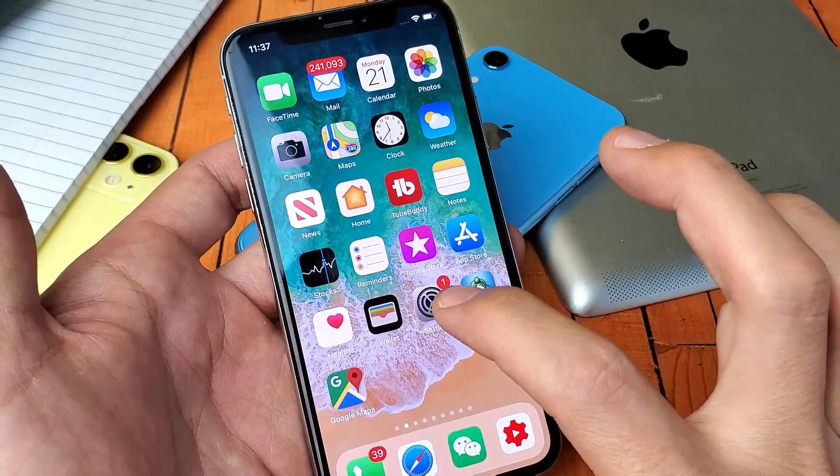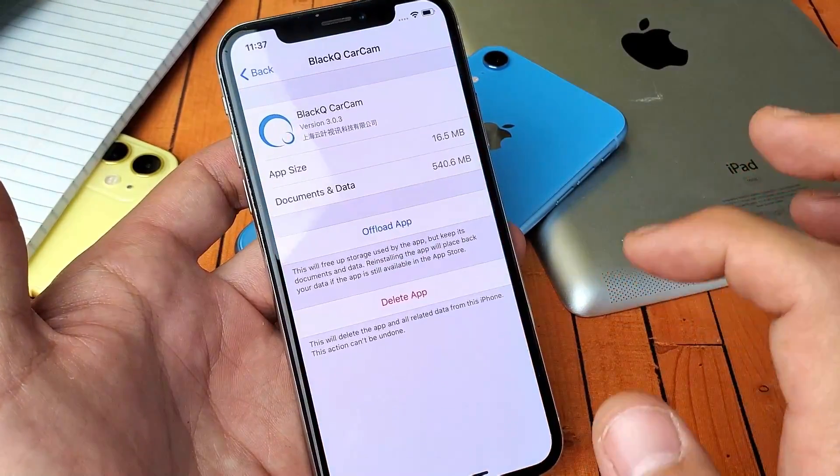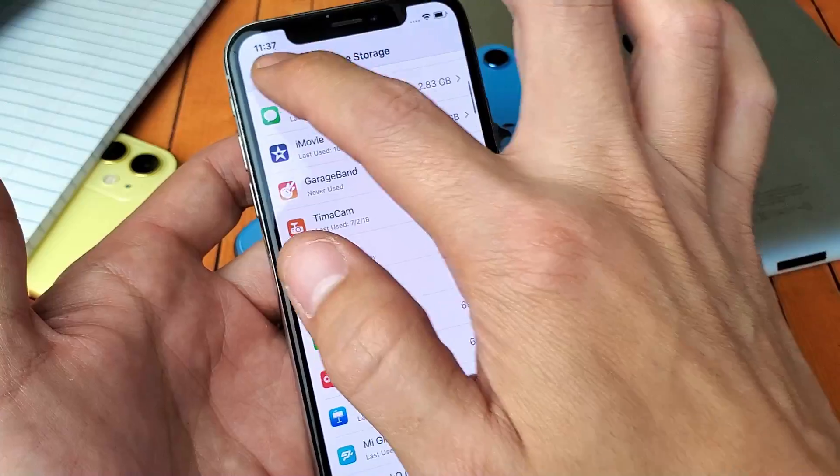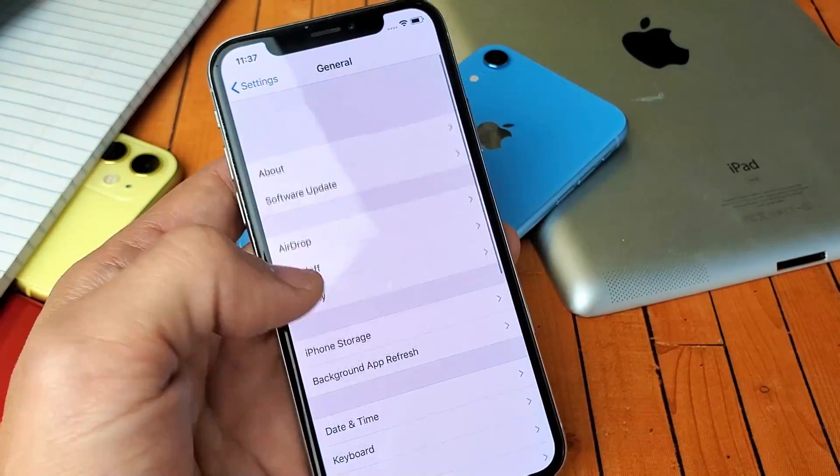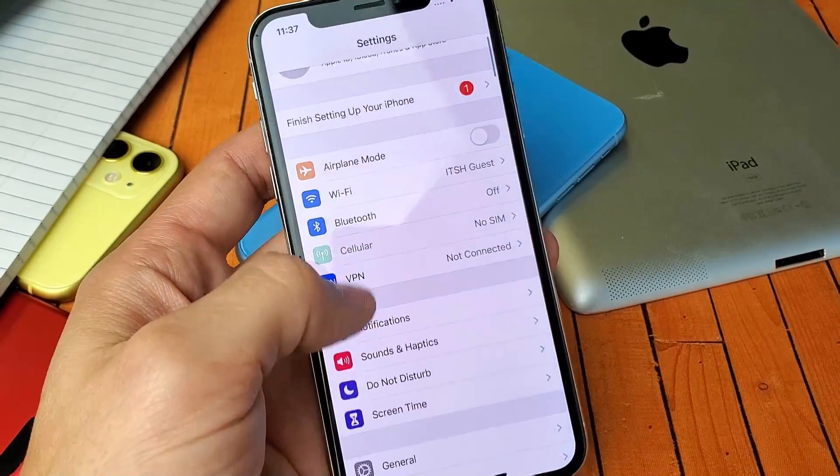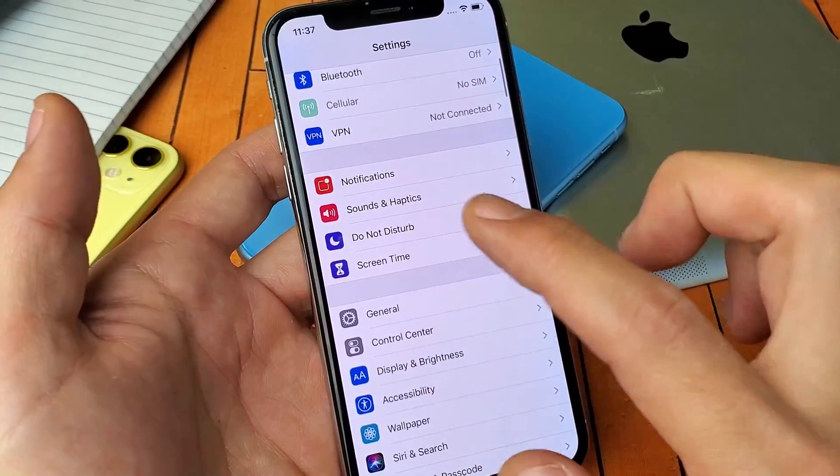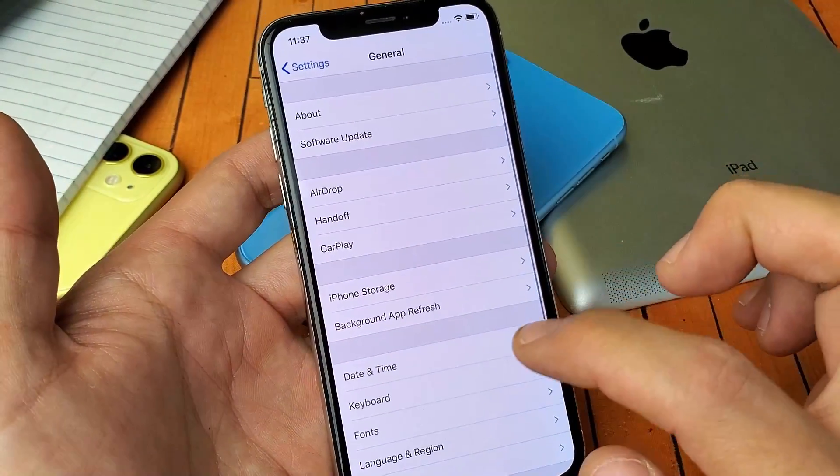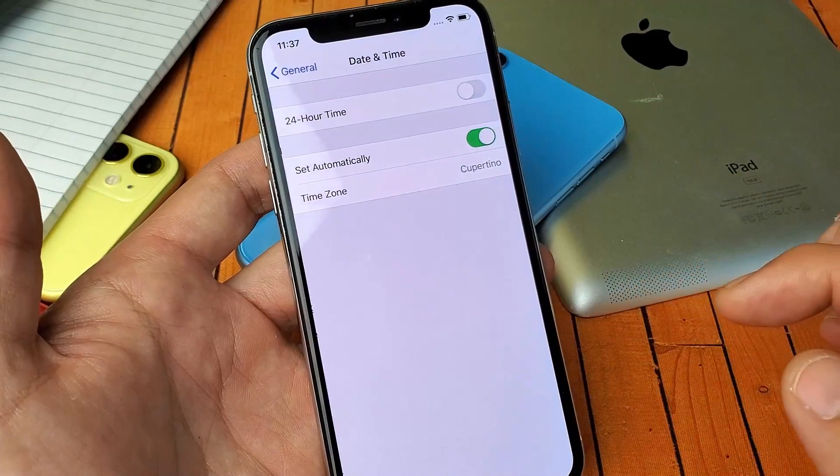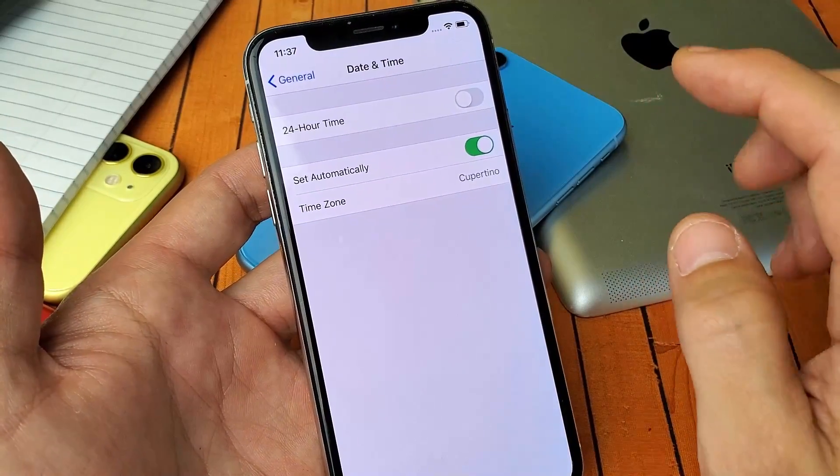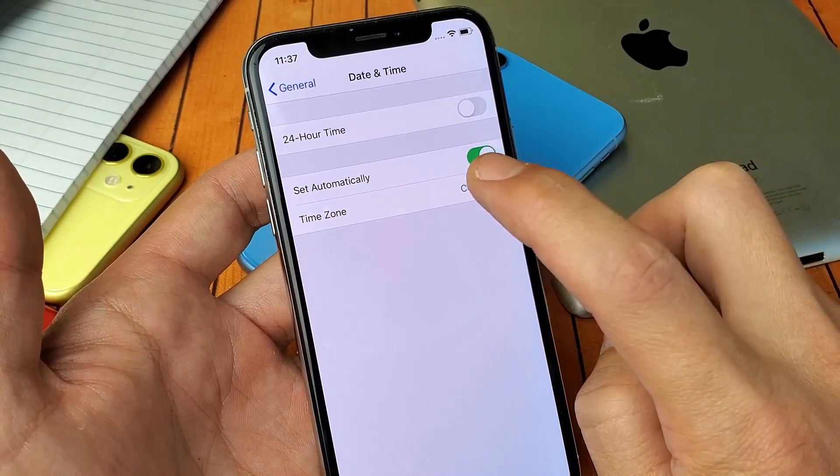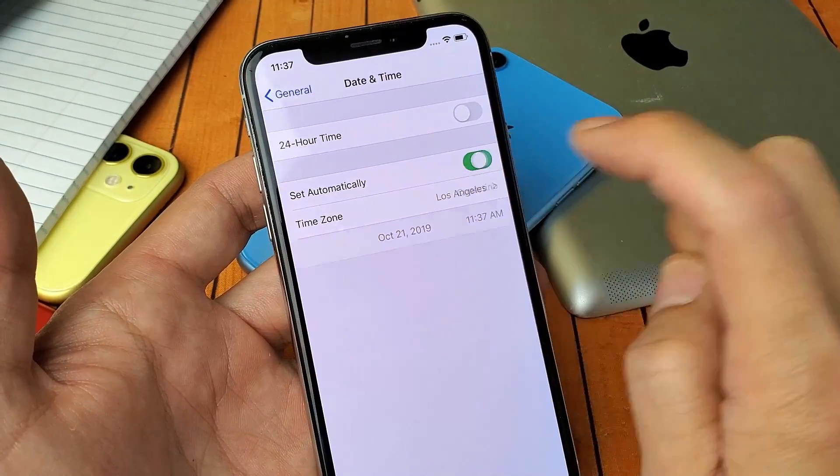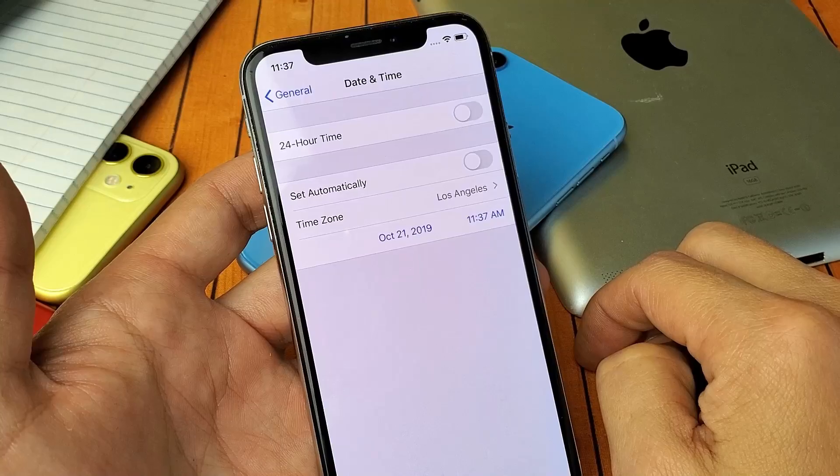So simply go into your settings here, and then from your settings, you want to go to general, and then you want to go to date and time. Now what you want to do is you want to turn off set automatically. Turn that off.